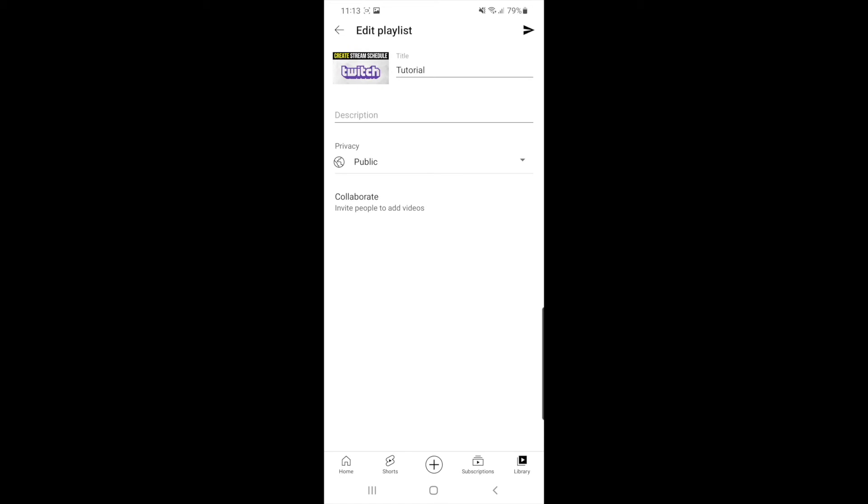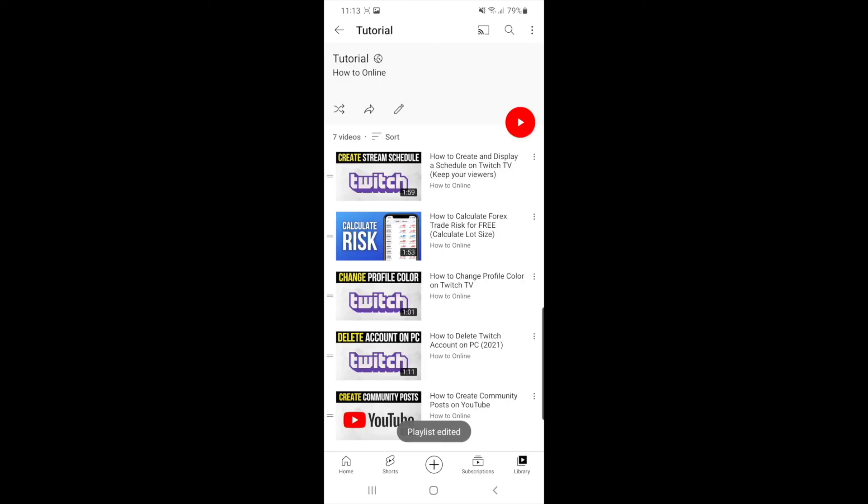If you are happy with that you can click on the little arrow icon in the top right hand corner. Once you do that, as you can see this playlist is now a public playlist. So it's just that simple guys.